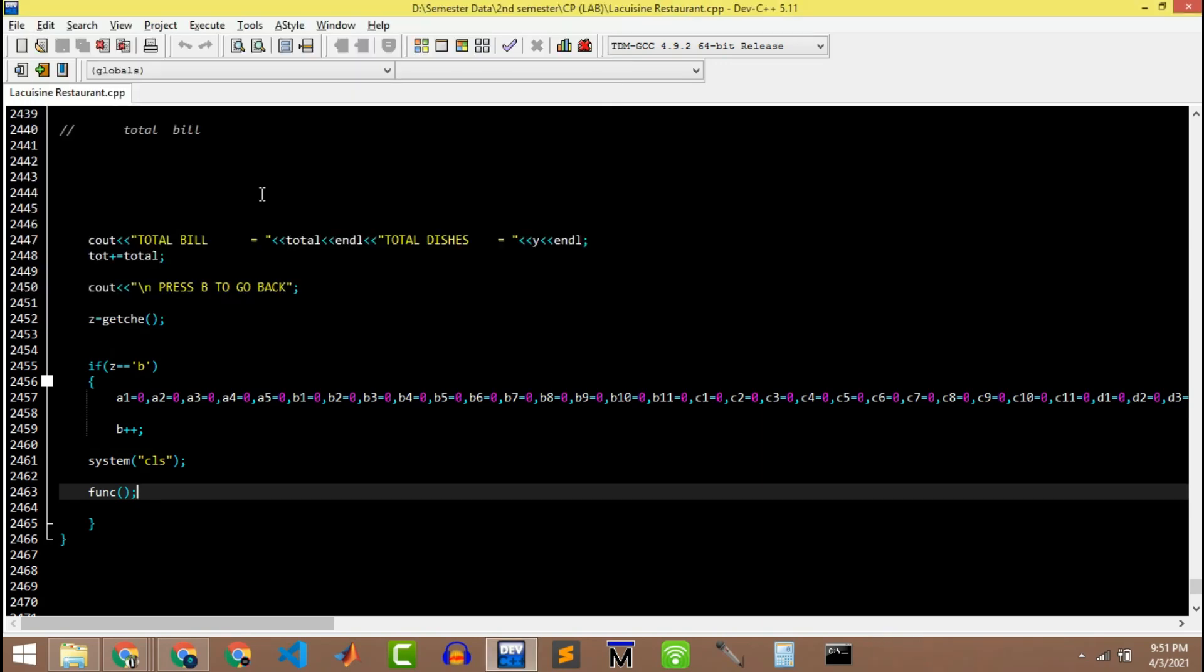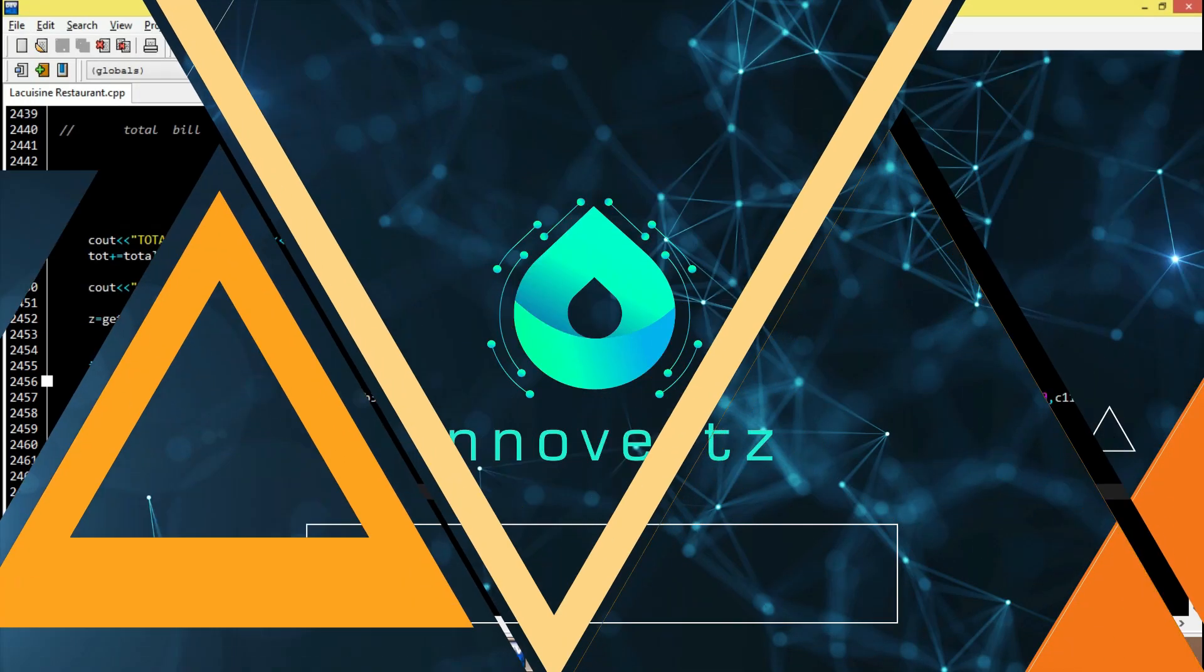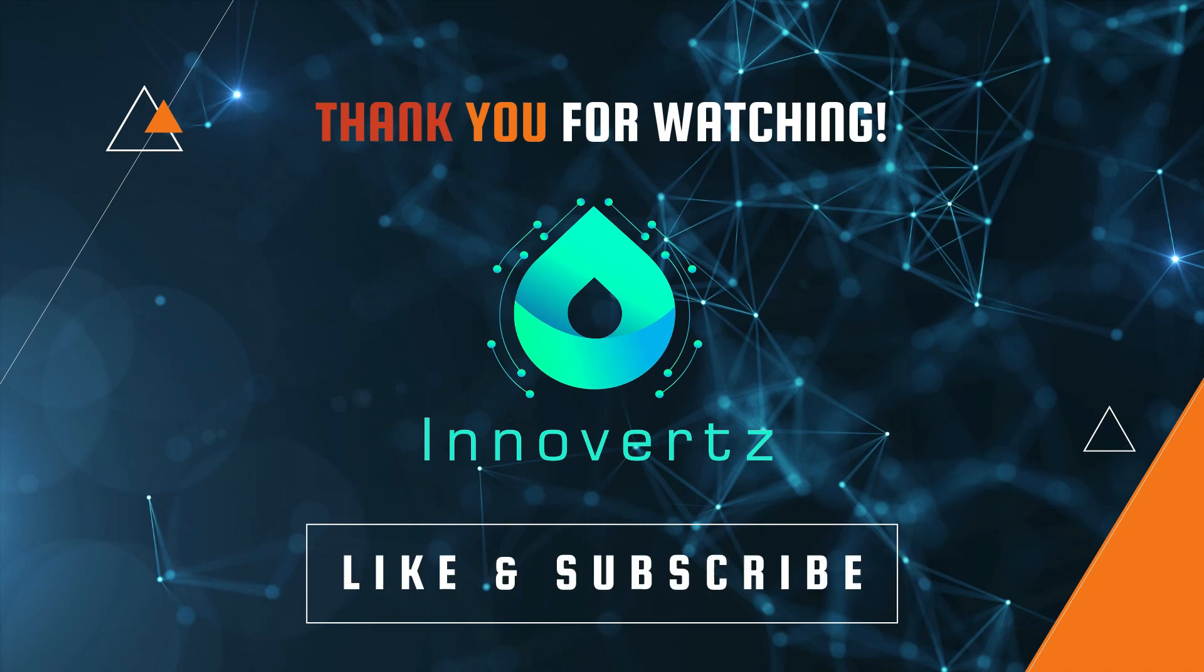Kindly subscribe to my channel, like this video, and comment if you have any problem at any point. Thank you so much.